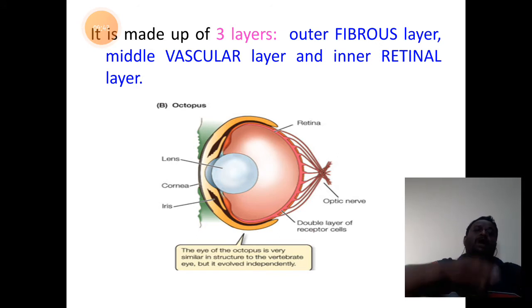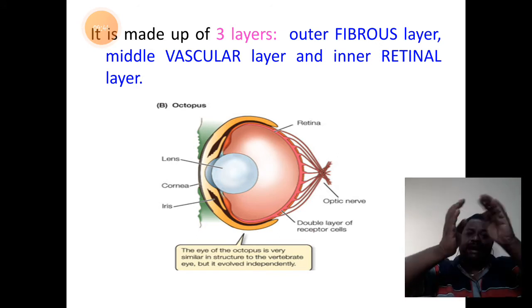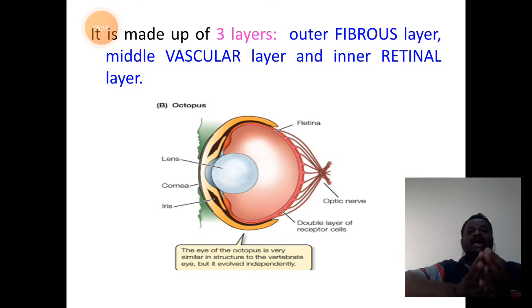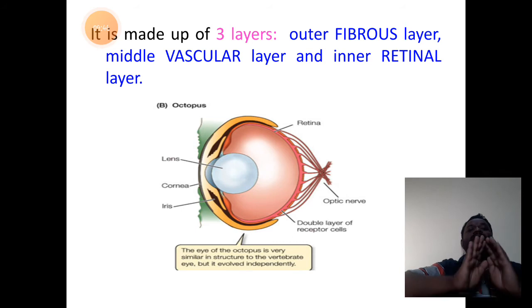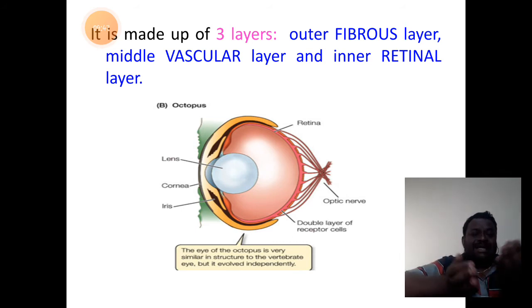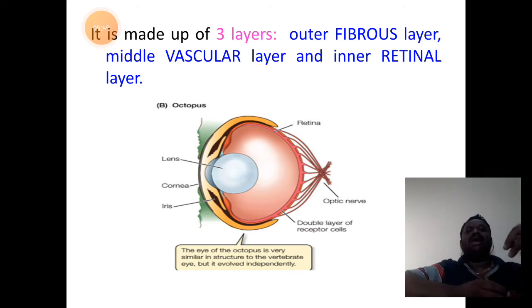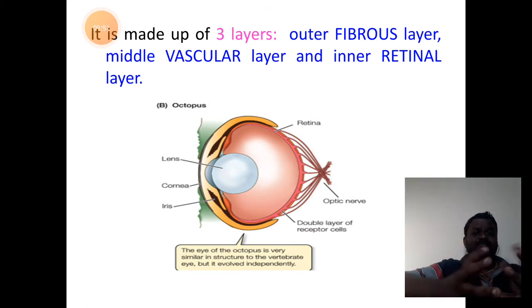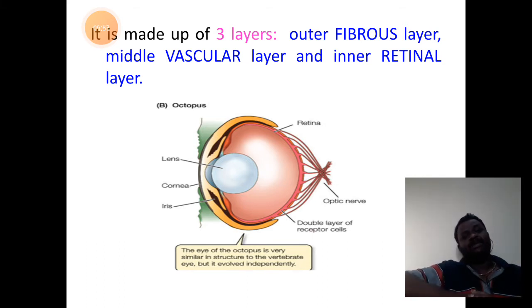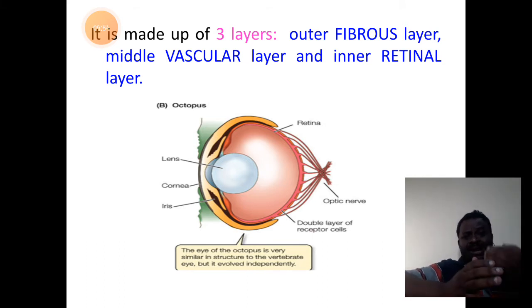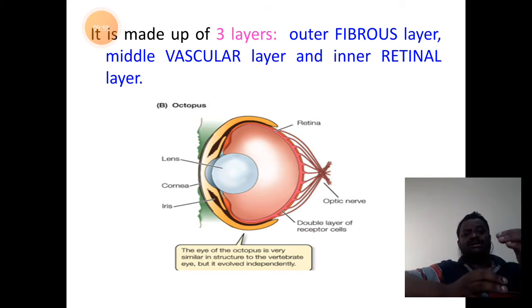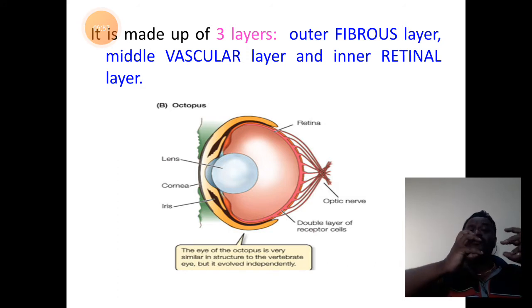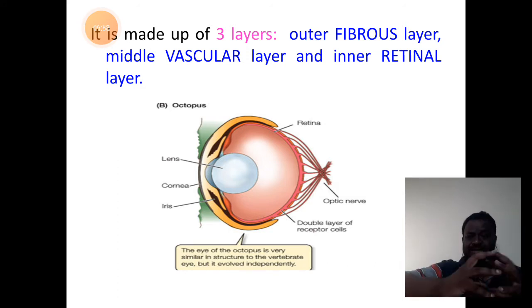The outermost cover of the eye is called the fibrous layer because it is made up of many fibers — a thick fibrous mass. The middle layer is provided with more blood vessels, so we call it the middle vascular layer.